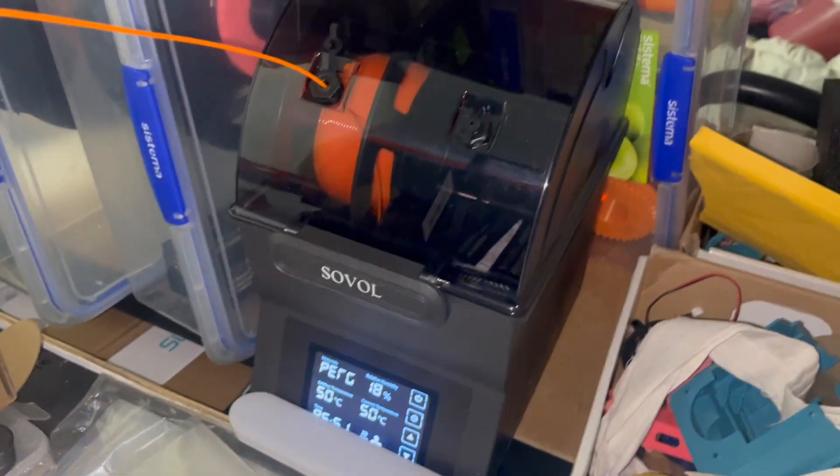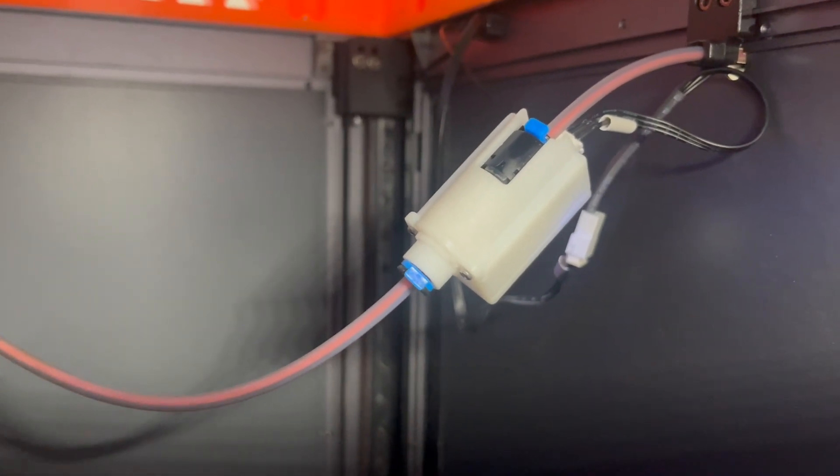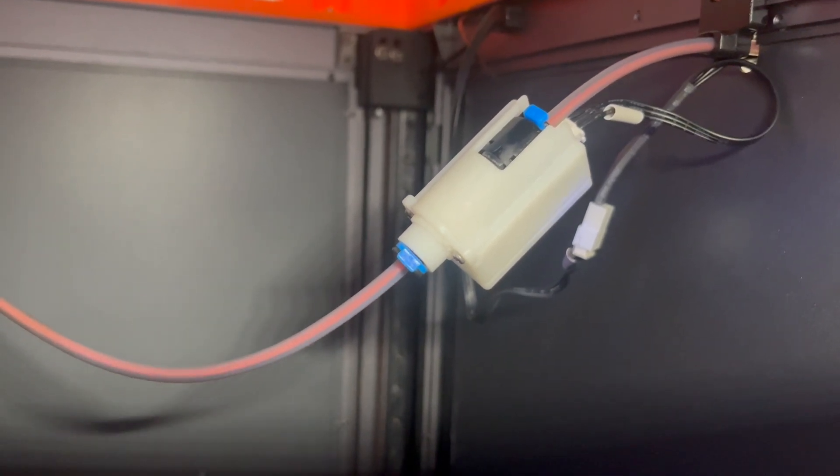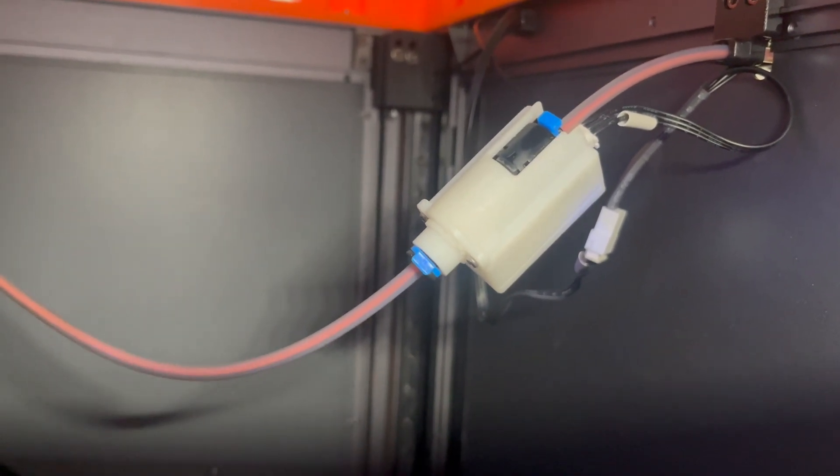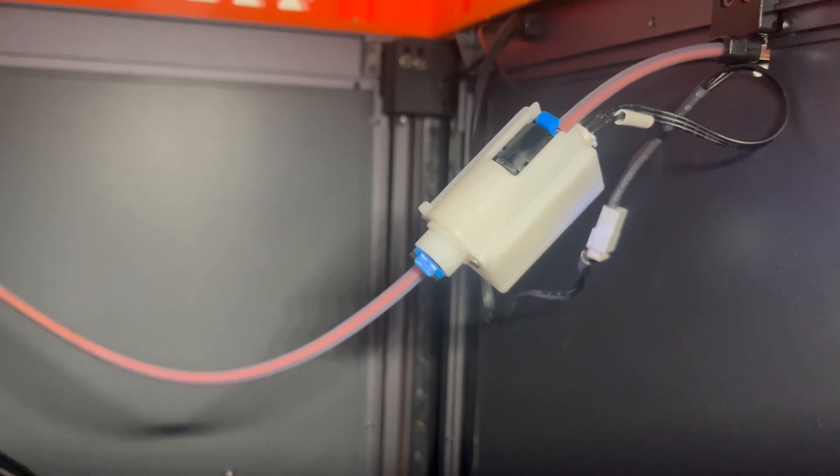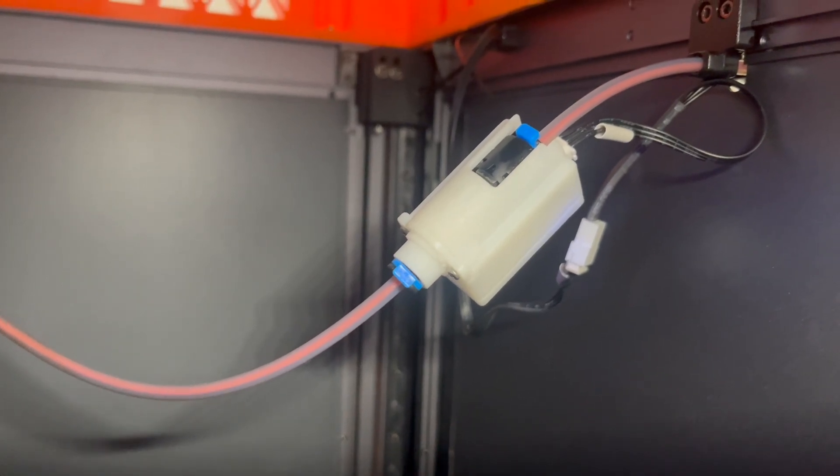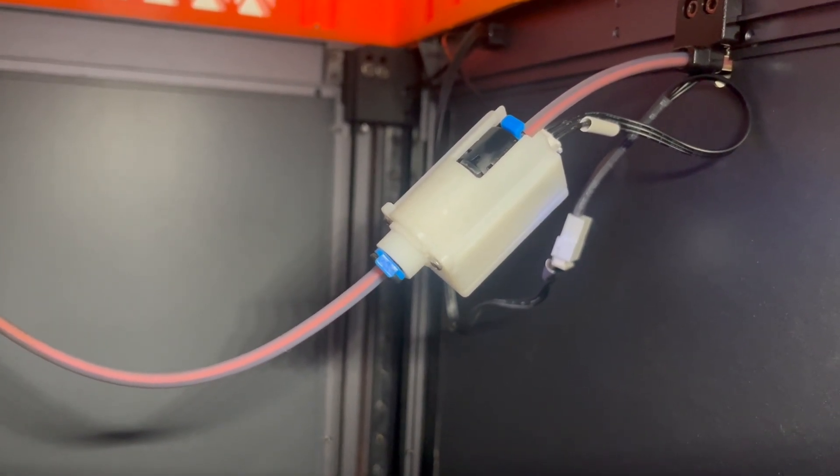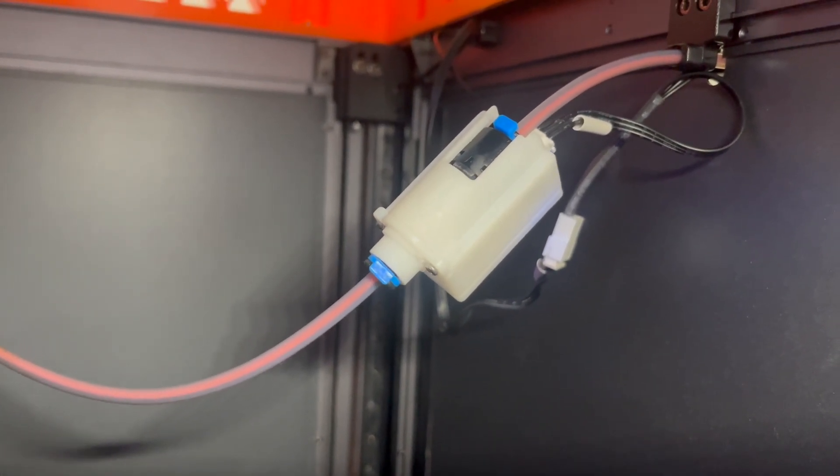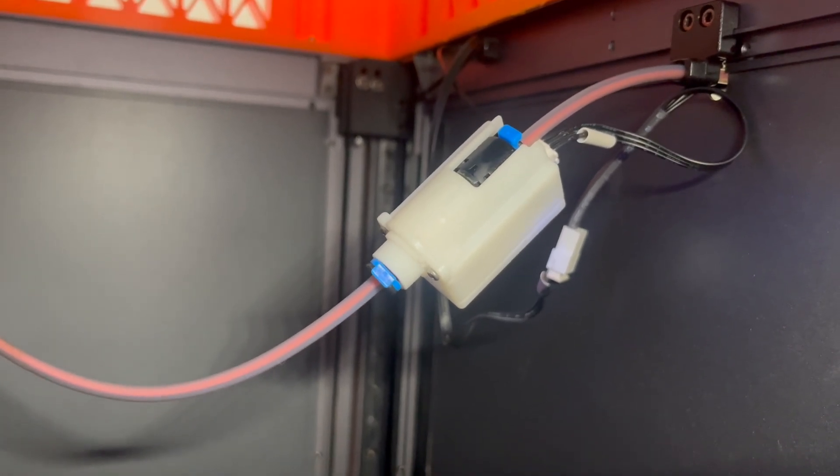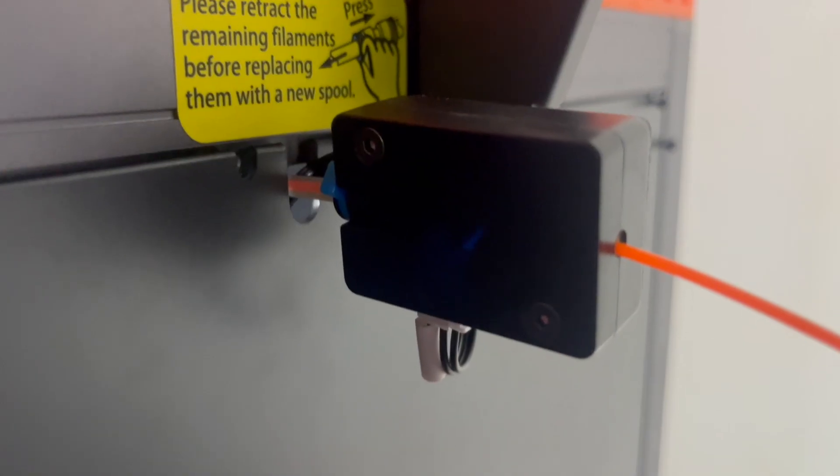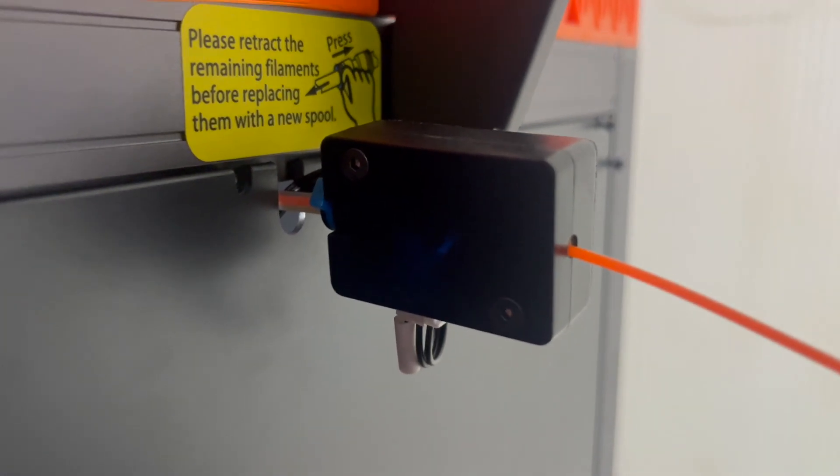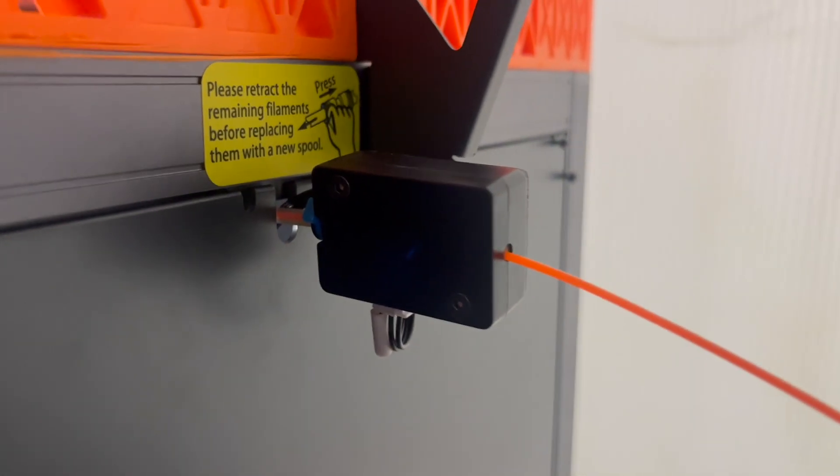I also got myself this attachment. This is the anti-tangle filament sensor. That also is just an addition to this sensor here, which is the run-out sensor.